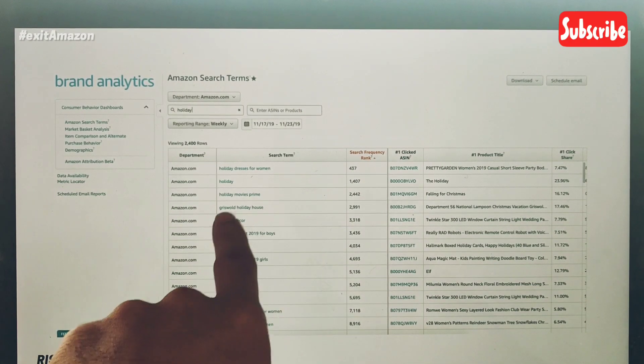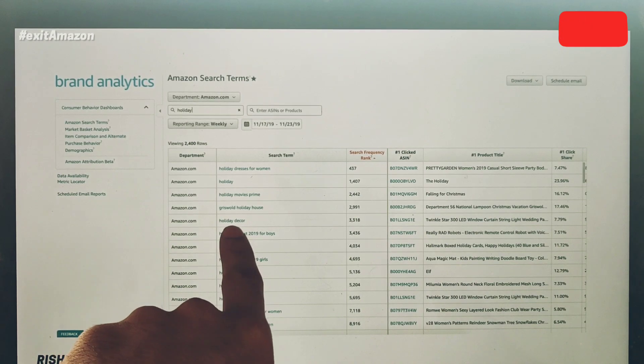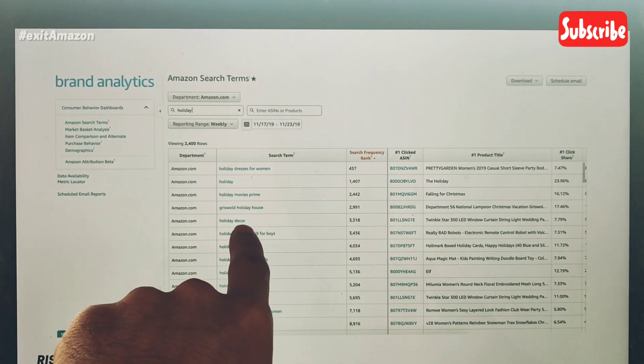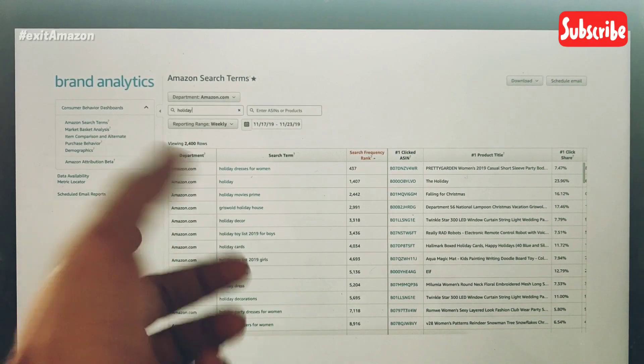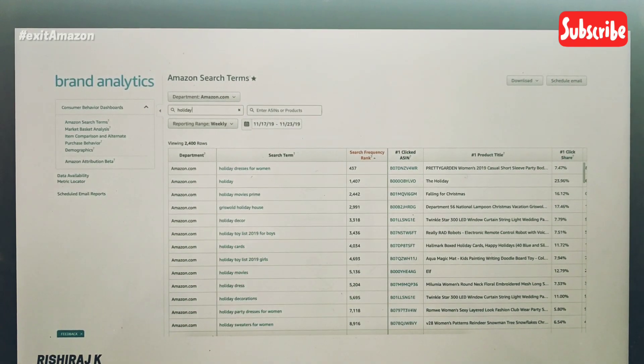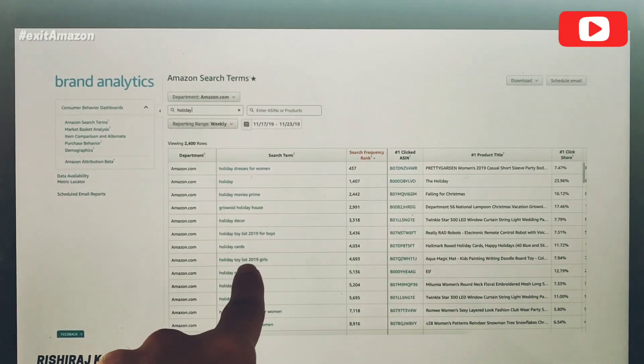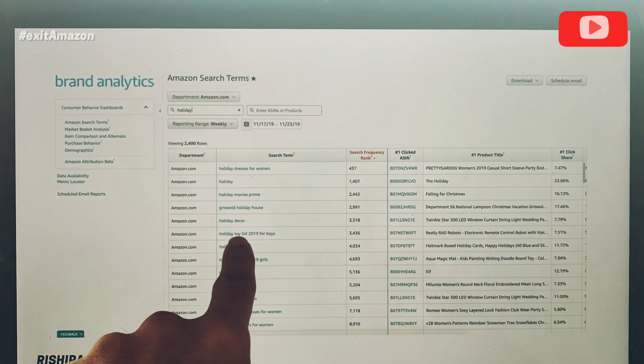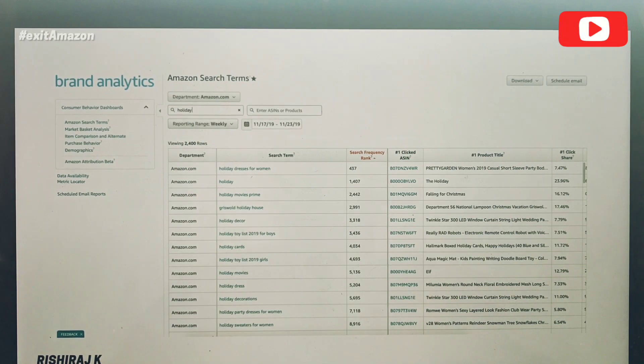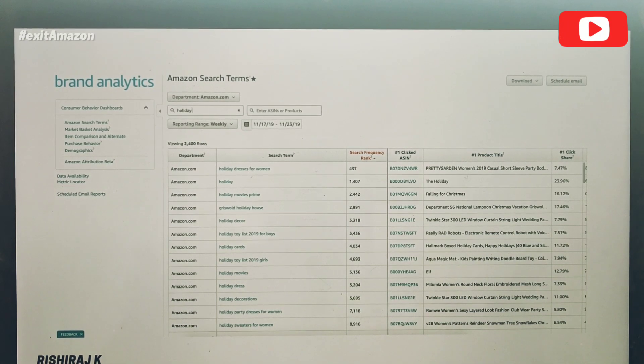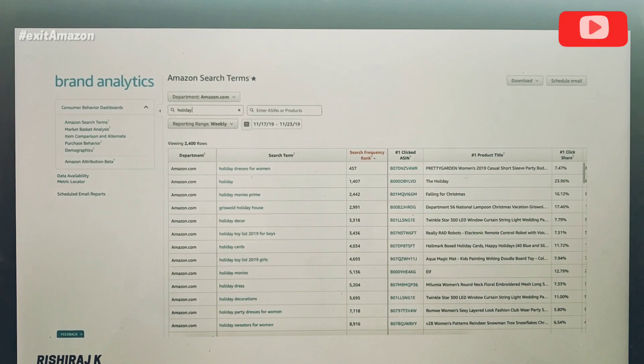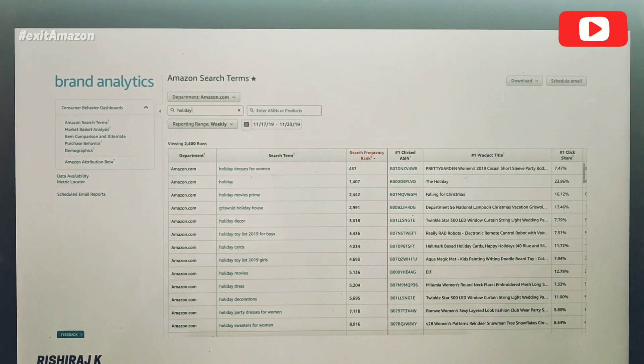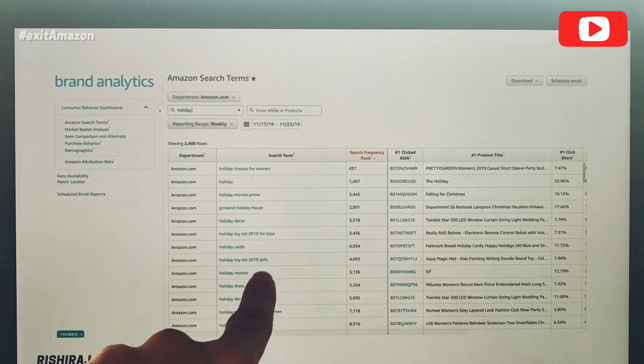You could be selling something decorative, so holiday decor is one of the prime searched keywords. You could be selling toys—holiday toy list 2019 for boys is a very long-tail keyword being searched highly, probably because of the autocomplete feature on Amazon. Similarly, holiday toy list for girls.